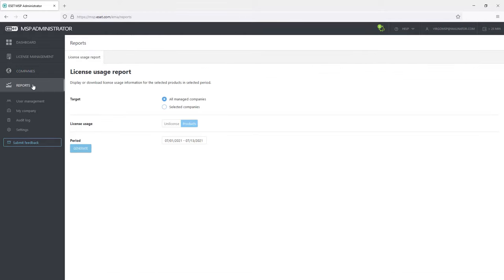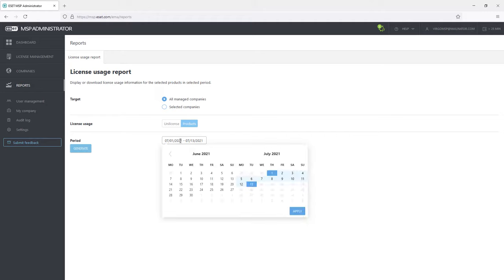Reports tab allows the administrator to generate license usage reports, either for all companies or for a few selected ones. The report can be generated for a specific time period and also can be exported to an Excel file.